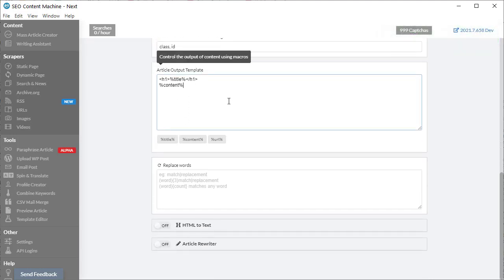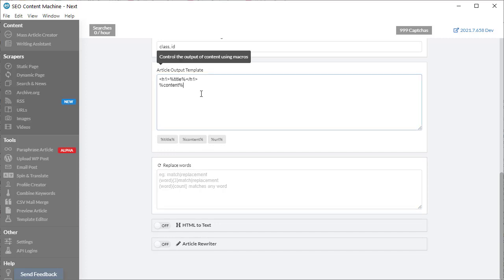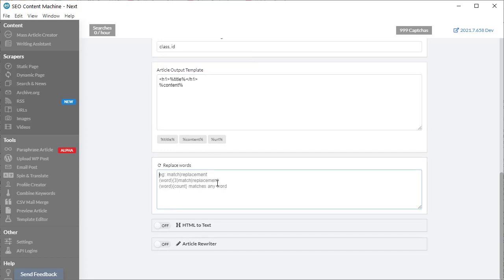Once you've customized your output template, you have a regex find and replace tool. What this will do is once it's downloaded all that content and placed it into the article template, it runs a regex replace. This is where you can find words and either remove them or replace them with something else.